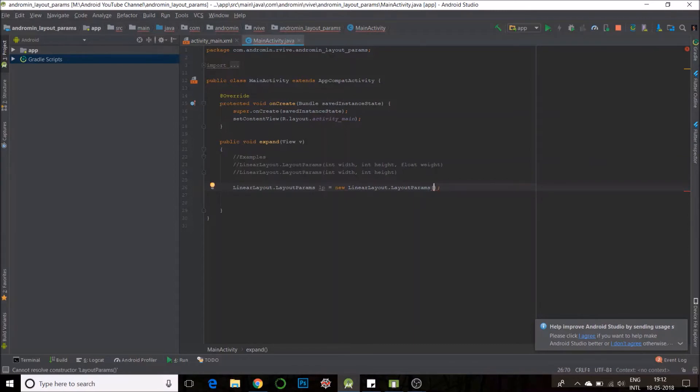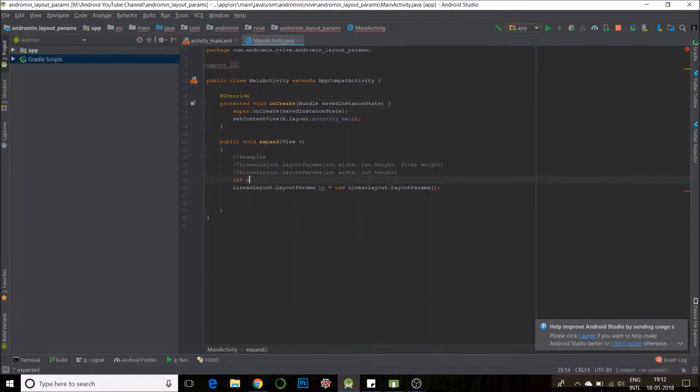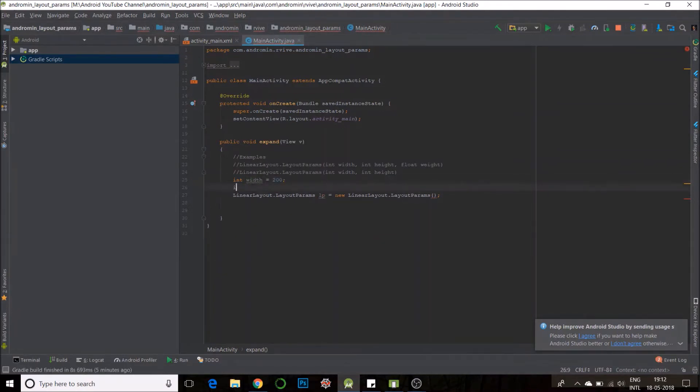Parameters are width, height, width and height in dp. I could say int width is equal to 200. Int height is equal to 500.